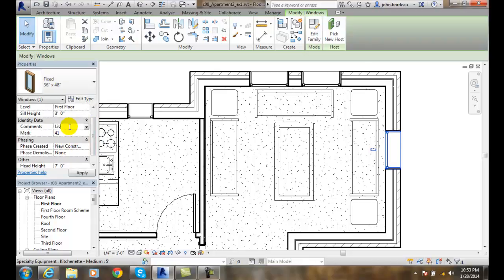And then I could apply that, and so that will show up in my window schedule when I create the window schedule.